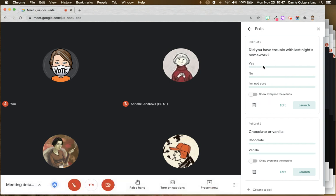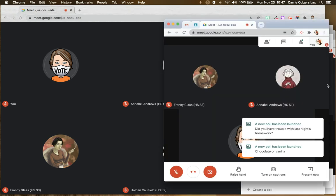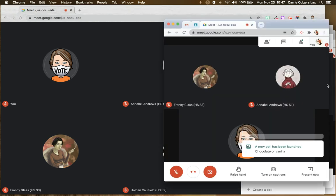So because this deals with homework, I'm going to leave it off. And for this question, which is just silly, I'm going to turn it on. And then I'm going to go ahead and launch both of these polls. And let's take a look at what the student view looks like.